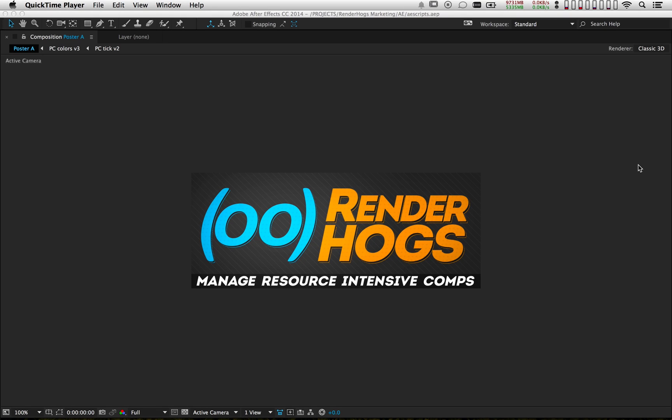Hey there, I'm Dave Jacobson and this is a product overview of RenderHogs, my new script for After Effects. This script aims to improve the responsiveness of heavy comps by letting you tag any resource-intensive layers and effects.